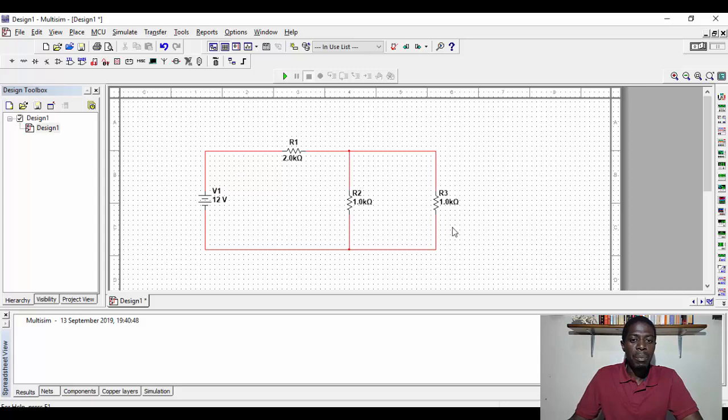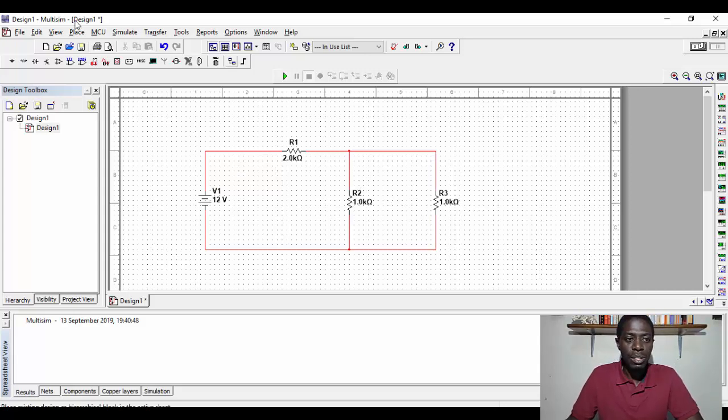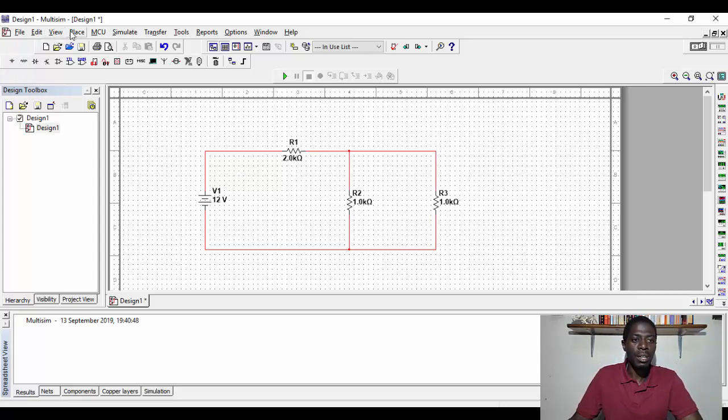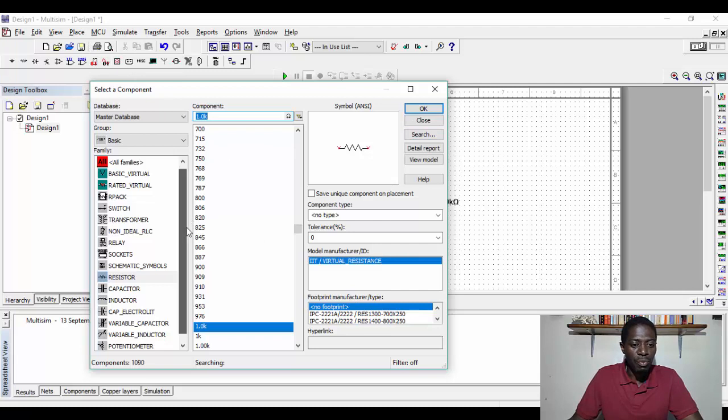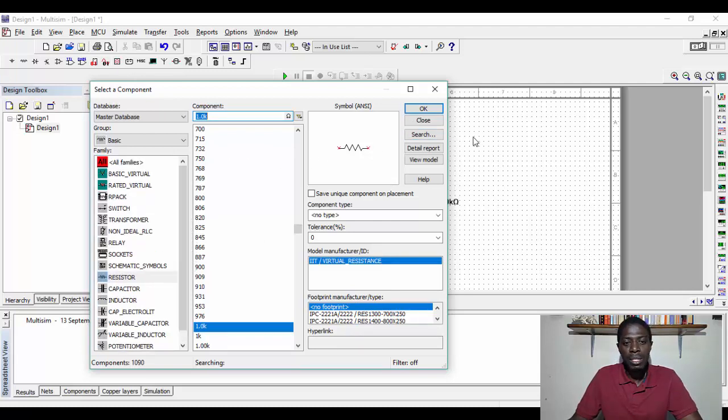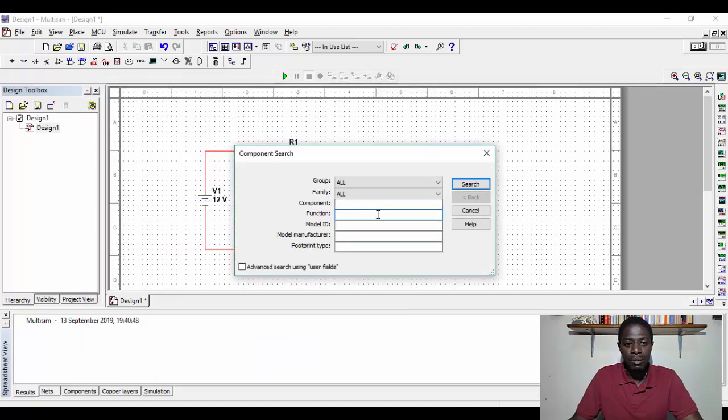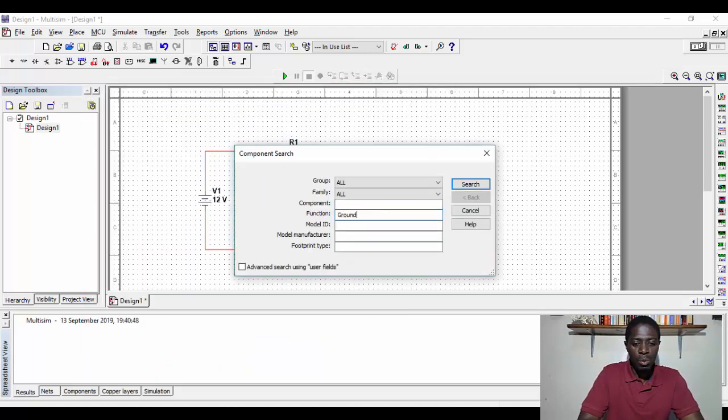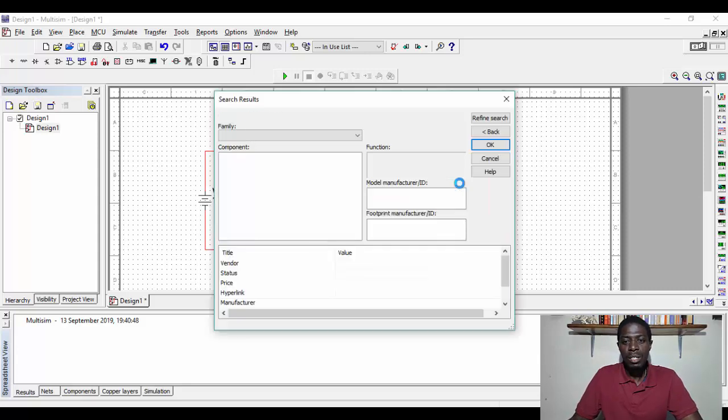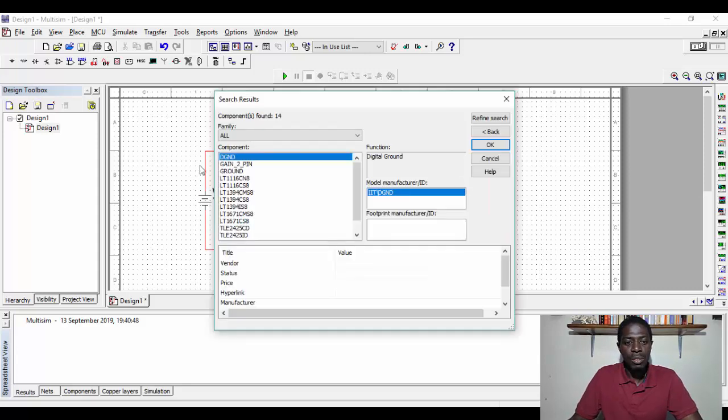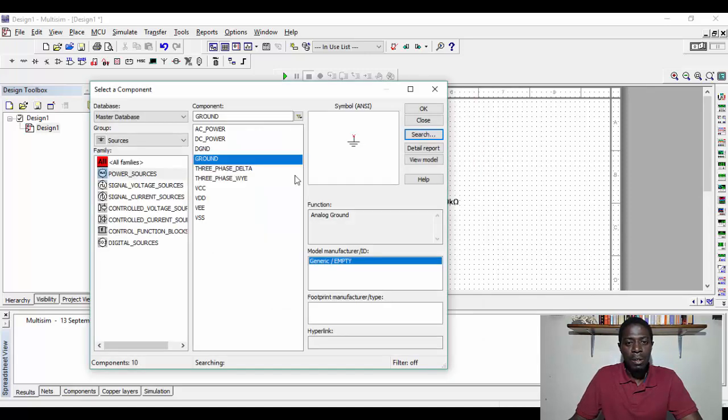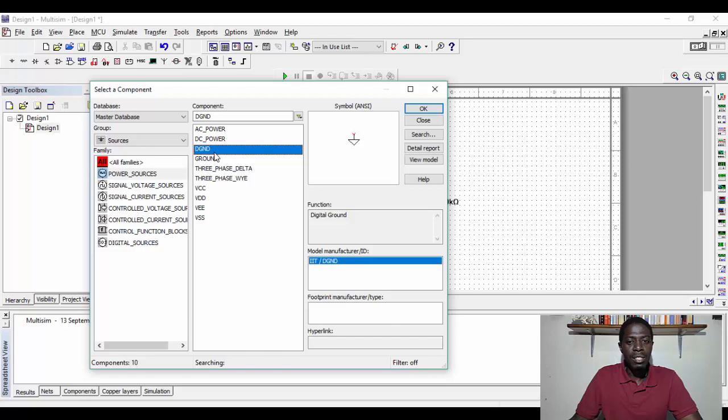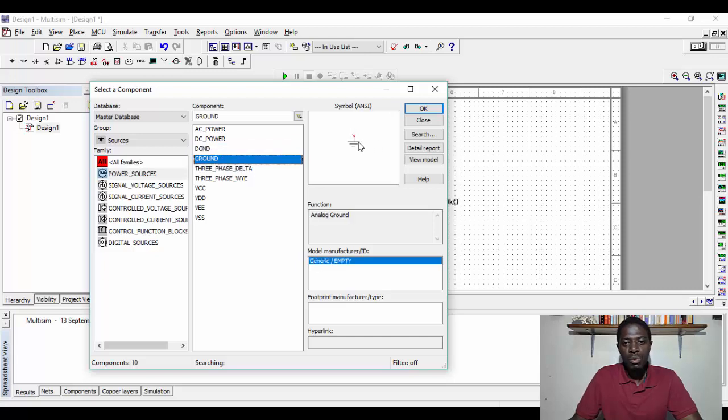Then, to be able to run this circuit, we need to ground it, so we need to select a ground component. If you are not able to find the component, you are able to use the search button. So I'm going to demonstrate that for you, so we type ground, and we search for that ground, and here it is. So we get ground, and here we are able to select this ground is what we are looking for.